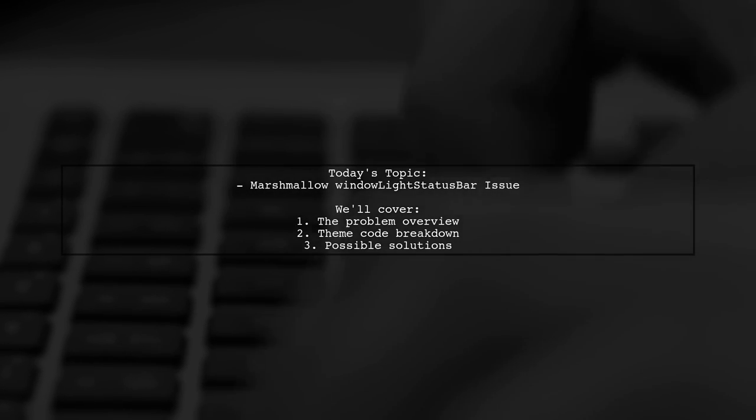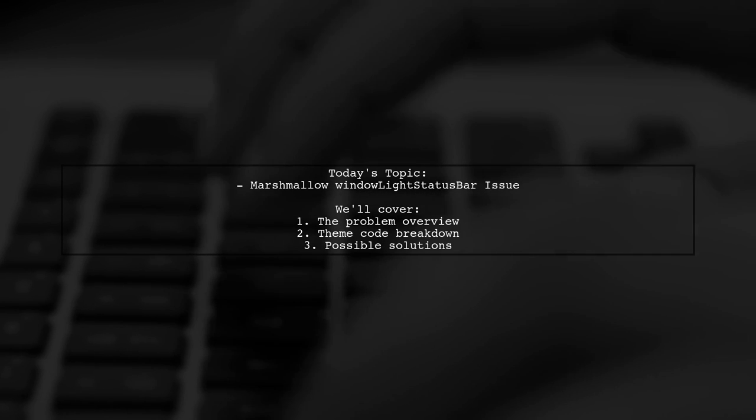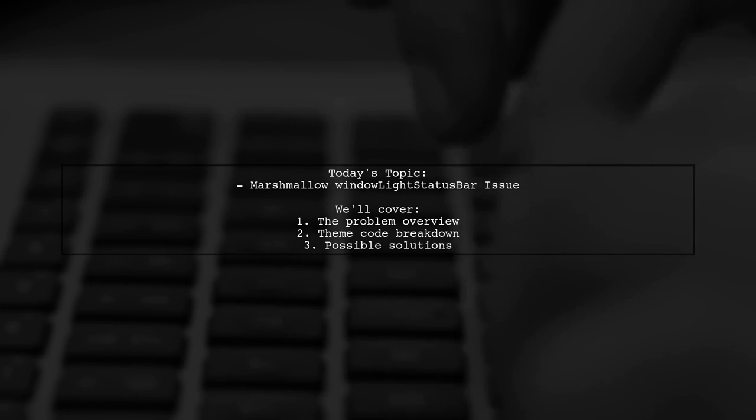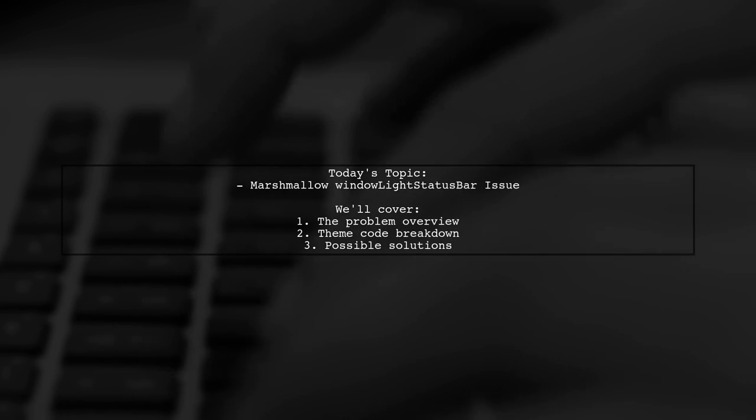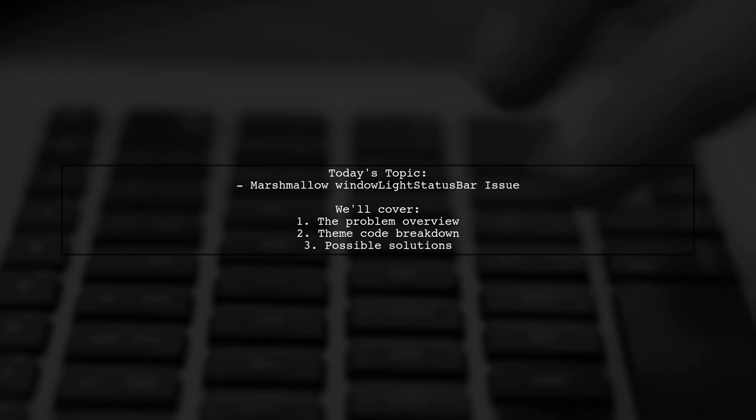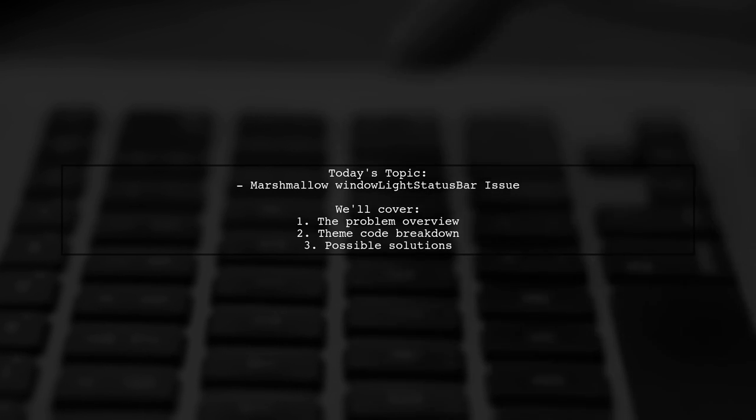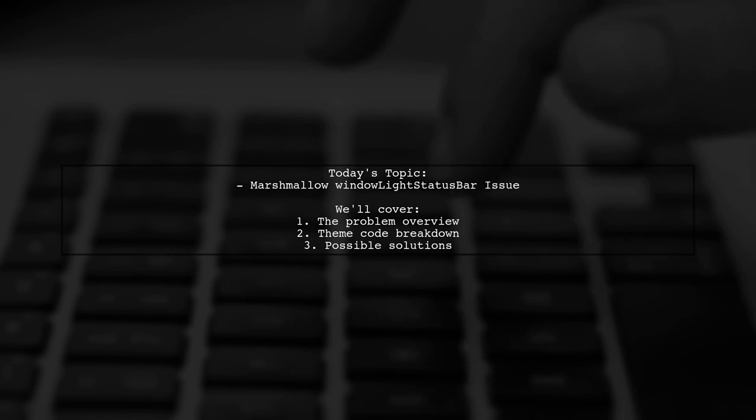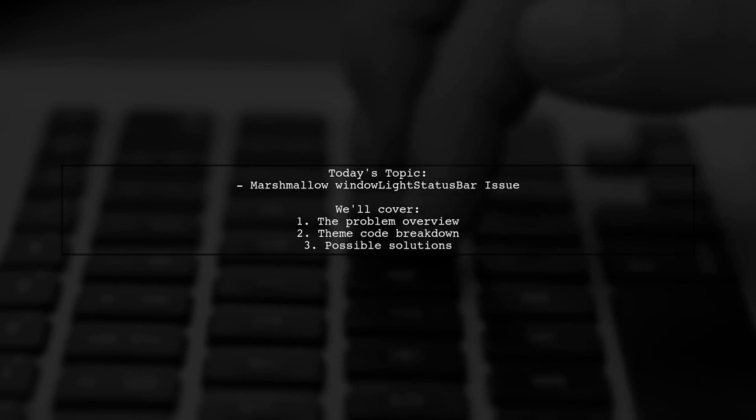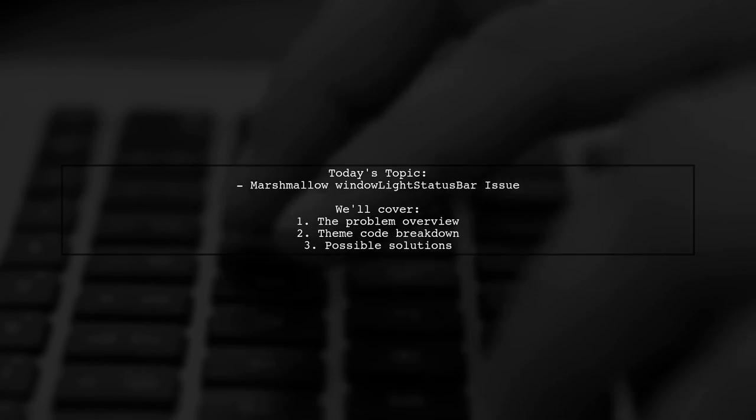They want a white status bar with dark icons. But despite setting the right parameters in their theme code, the icons remain white. Let's dive into the details and see how we can help resolve this issue.